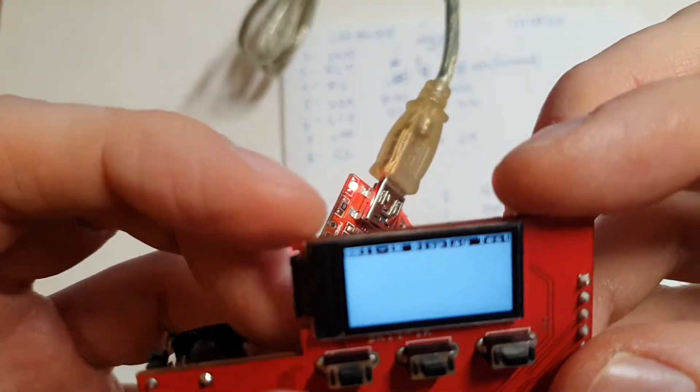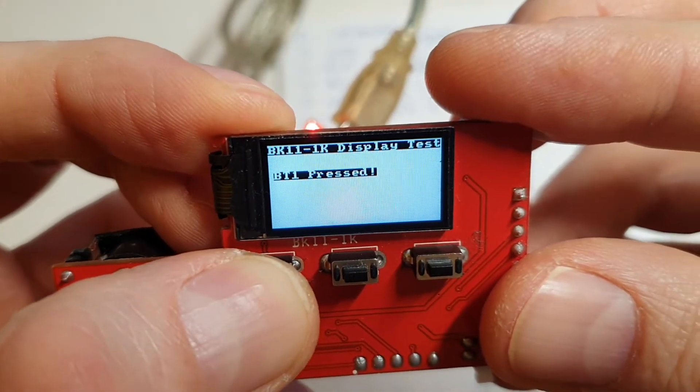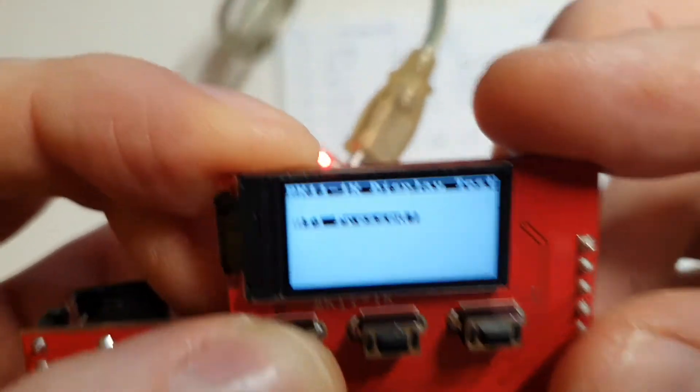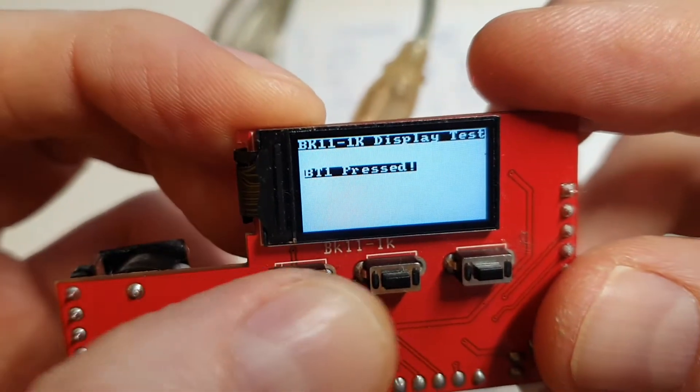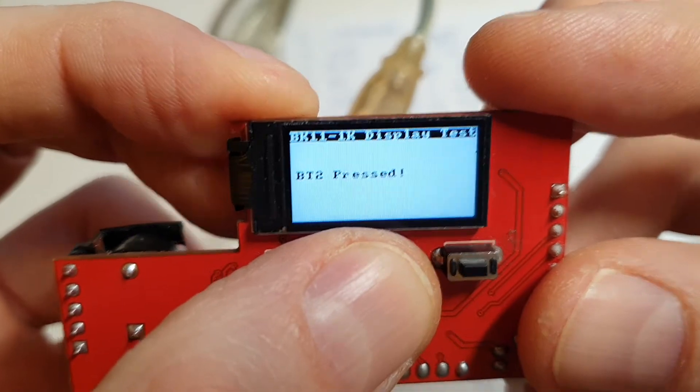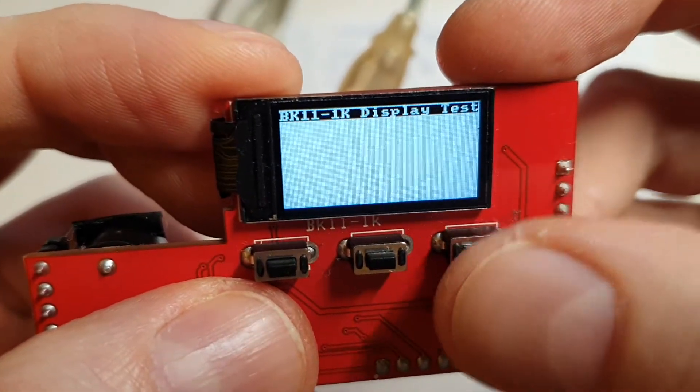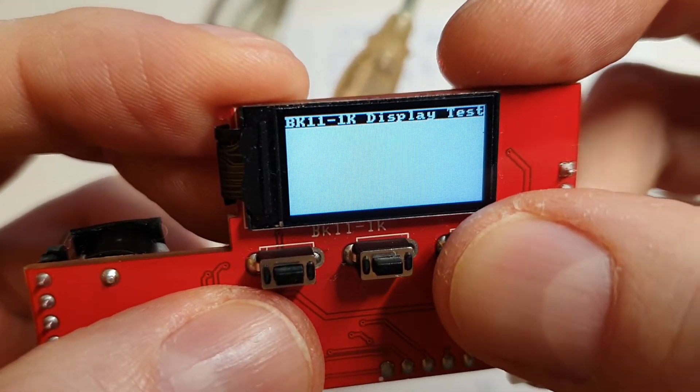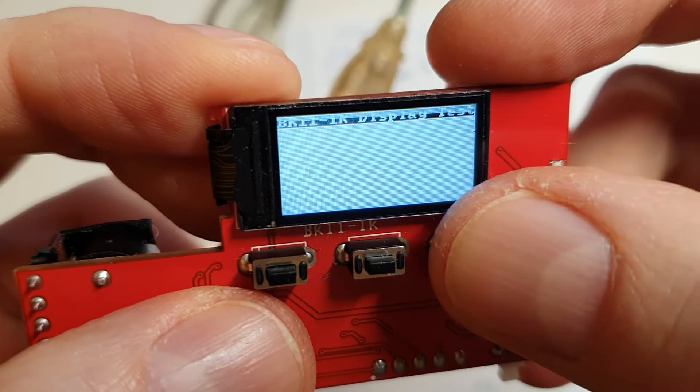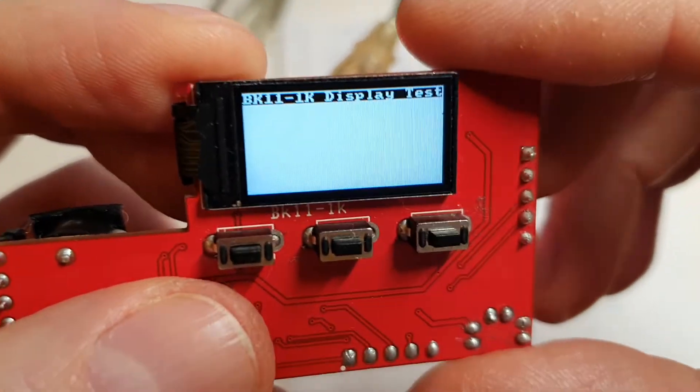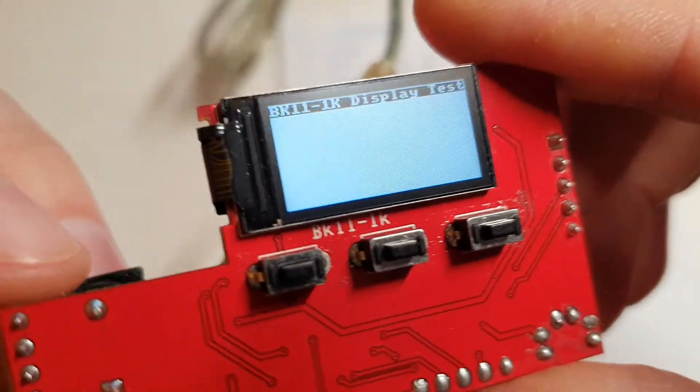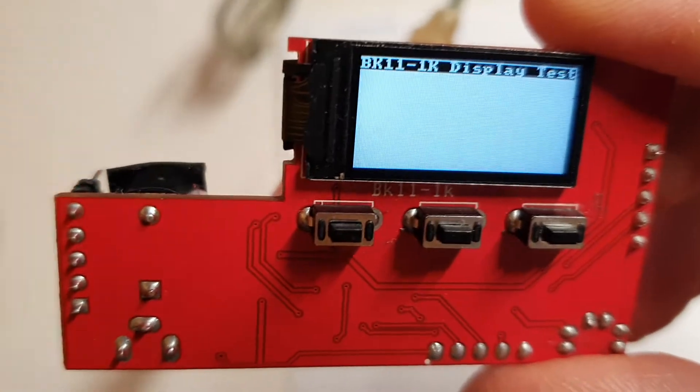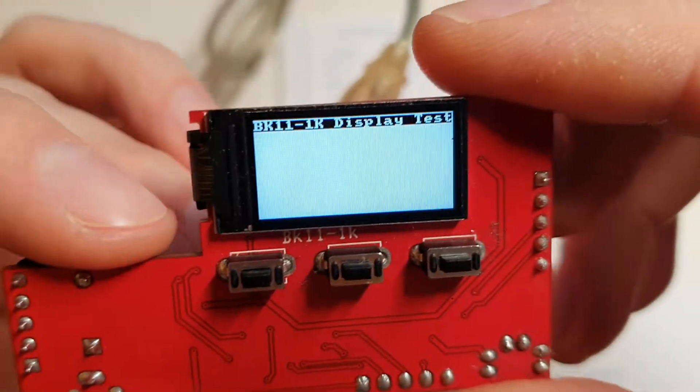And as you can see it works. Button works, it's not super responsive, but clear screen. I also made a little beep, buzzer is working too.